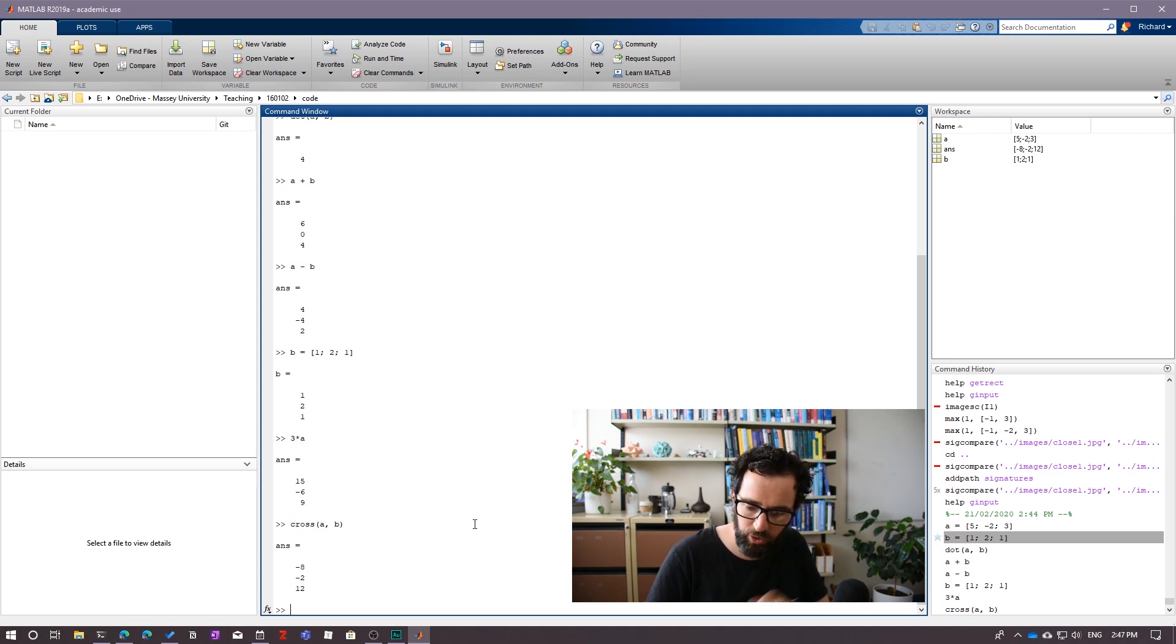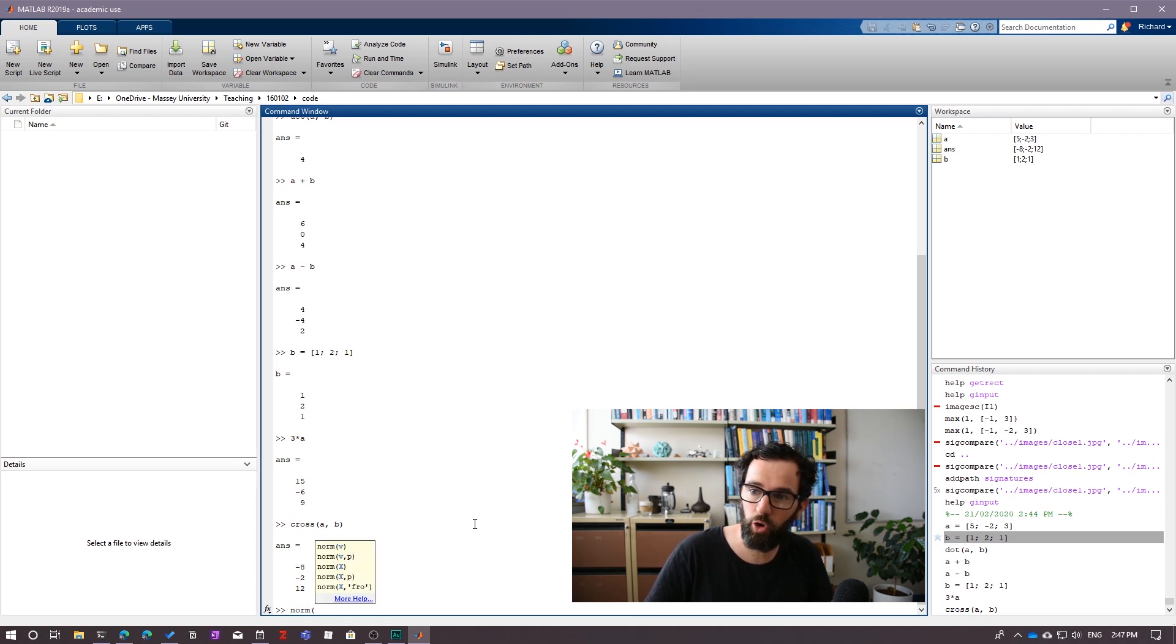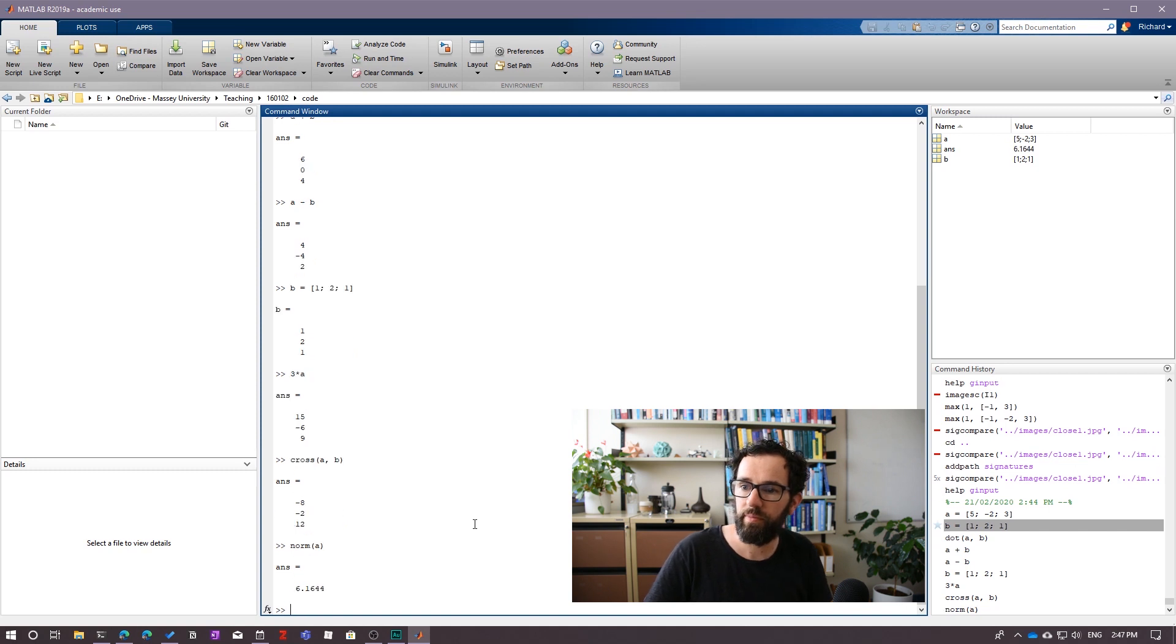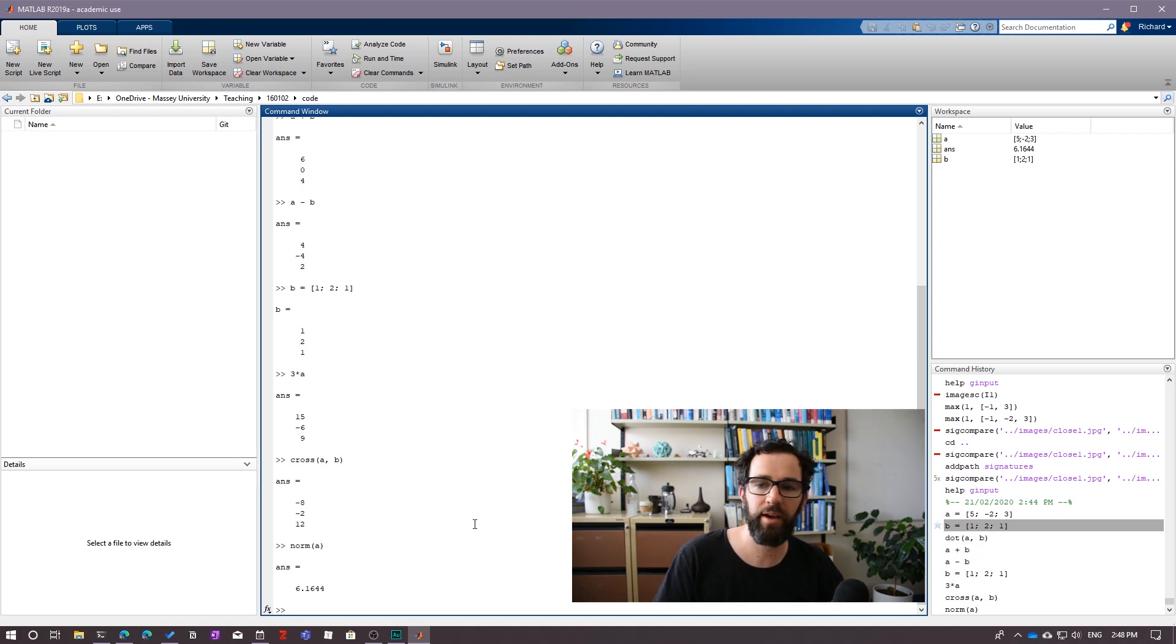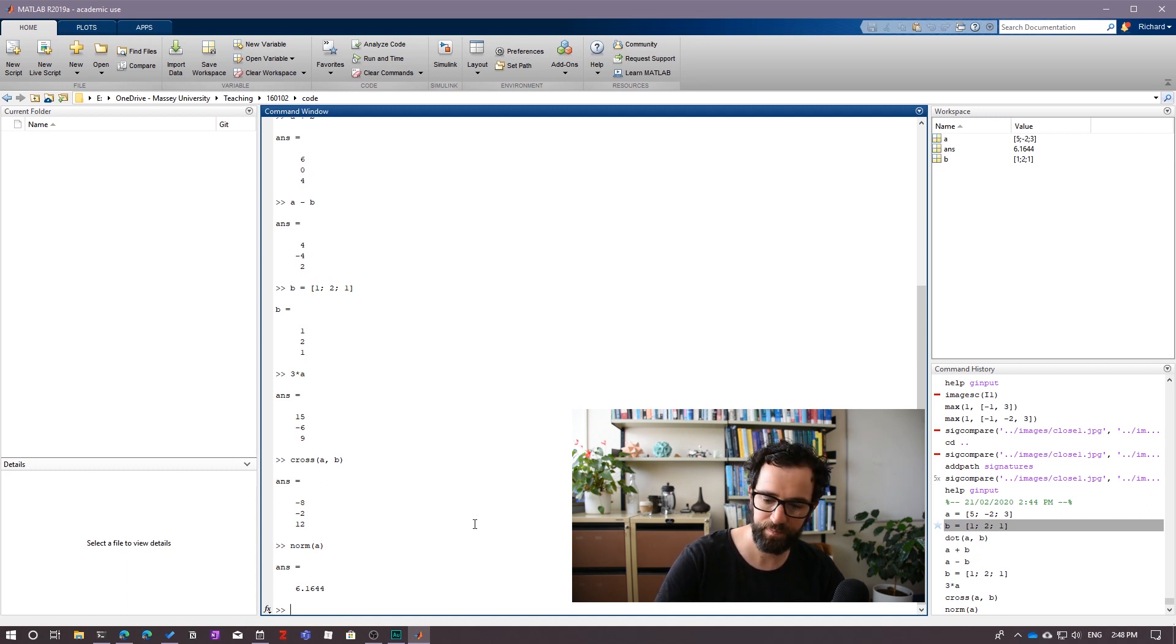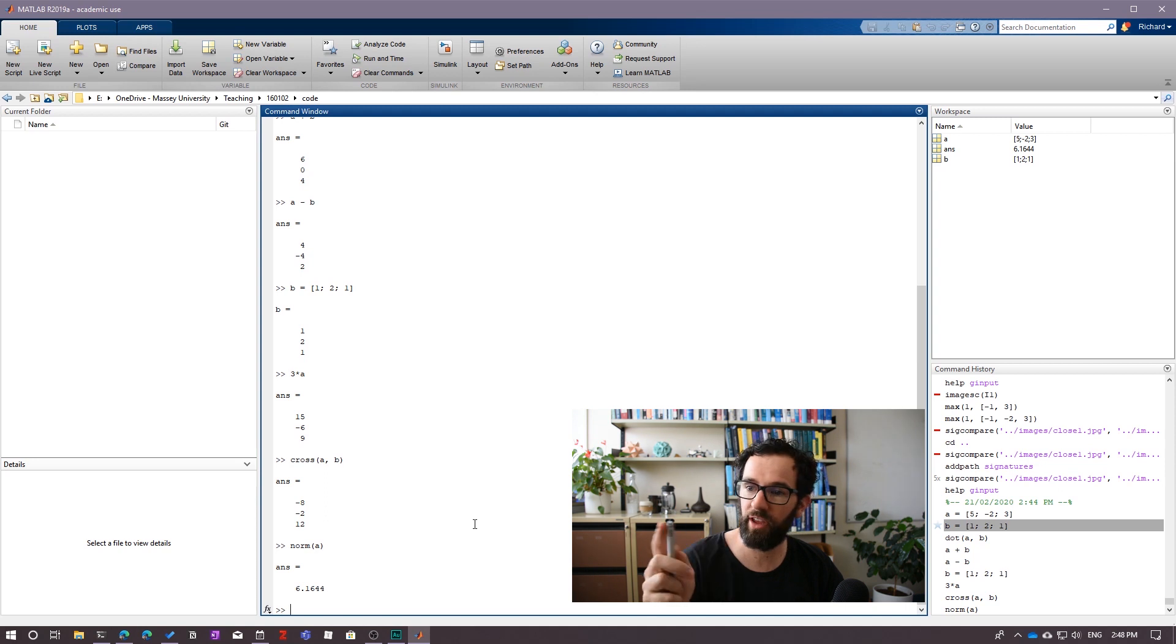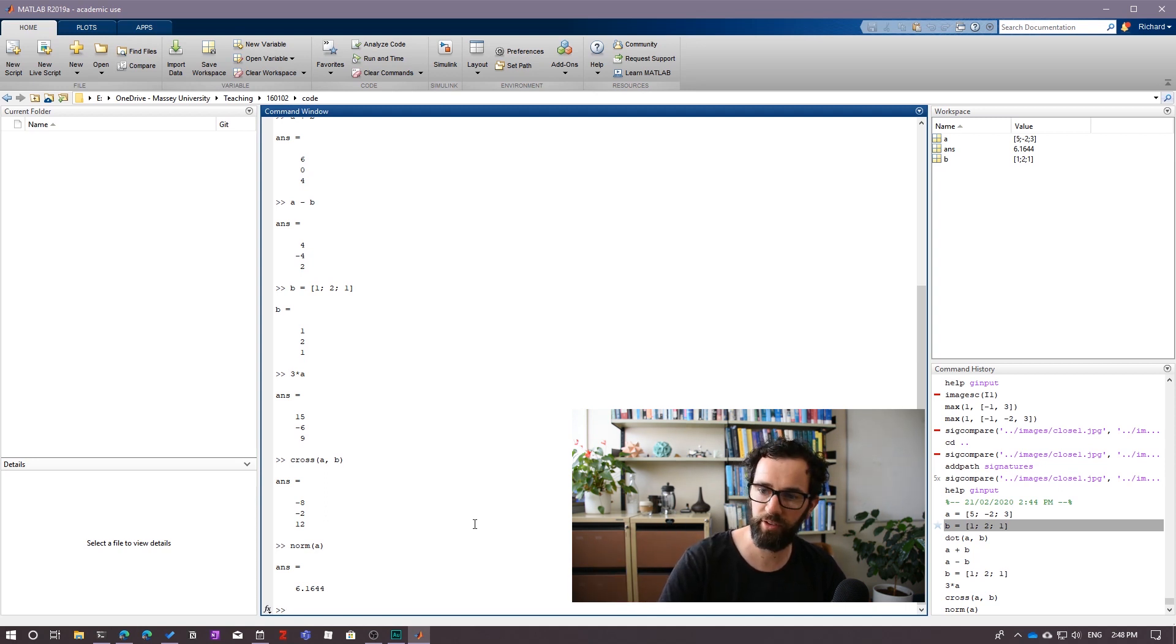One other useful command is norm, and that will calculate the length or the norm of the vector. So the norm of my vector A, that will just be 6.1644. There are some extra decimal places there as well. Notice it doesn't give you back the square root expression. It just gives you back a decimal approximation to whatever the answer is. And also worth remembering that actually internally, MATLAB is saving about 16 decimal places here, not just the four that you can see.